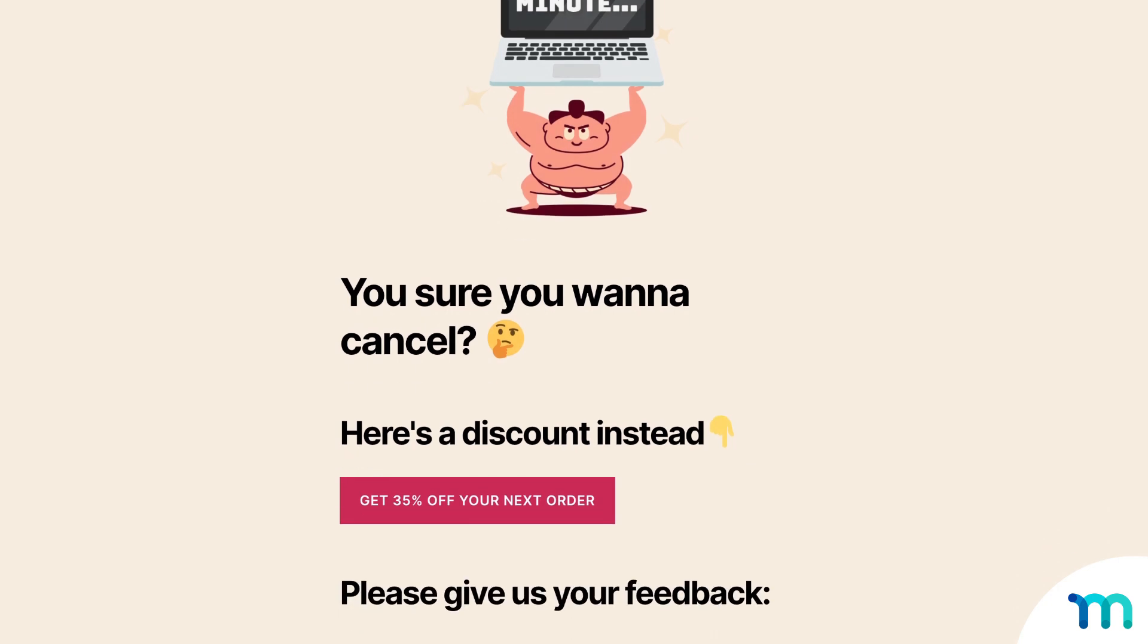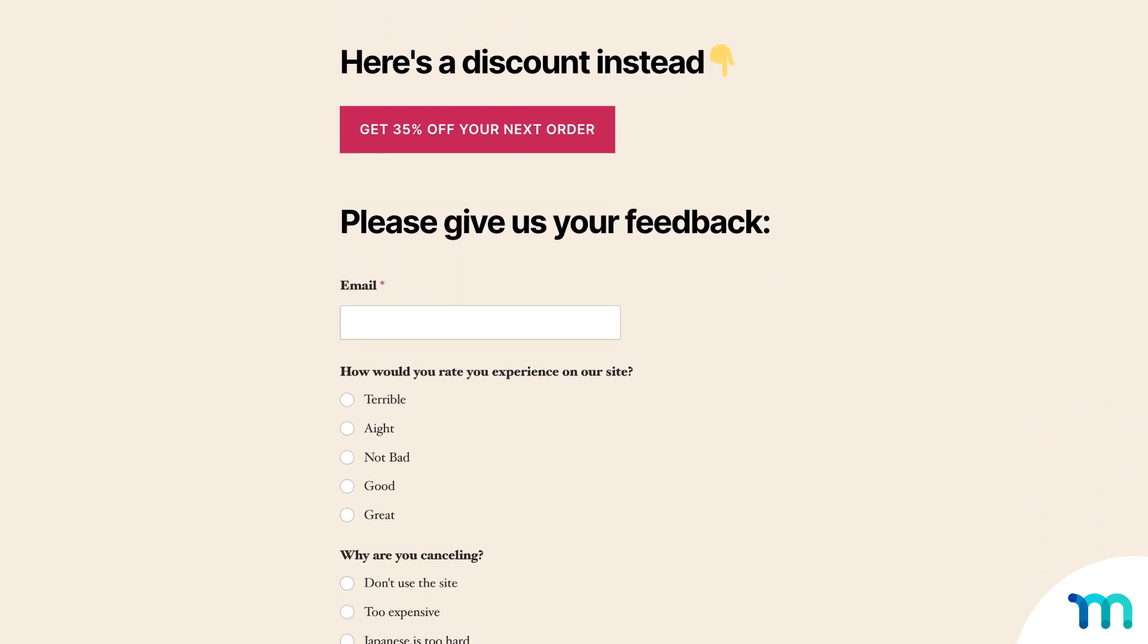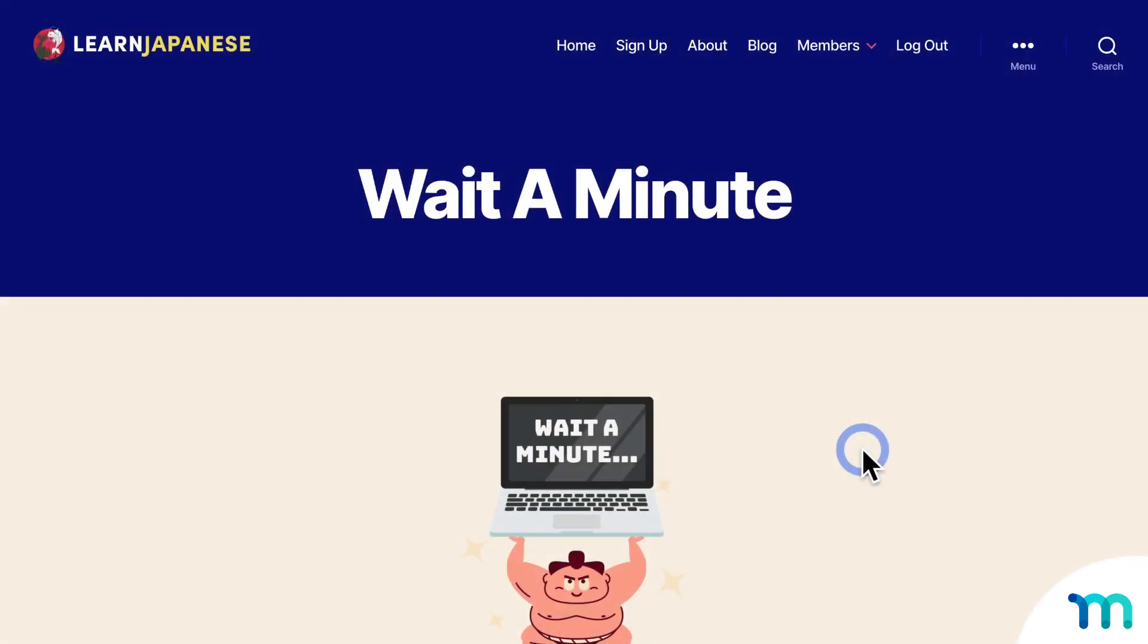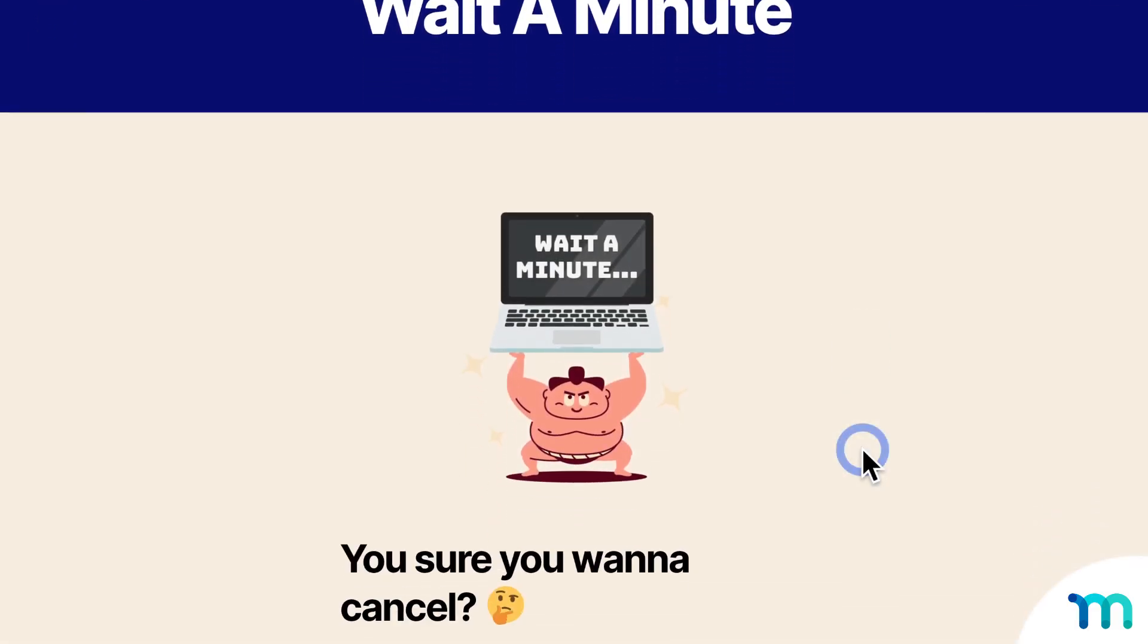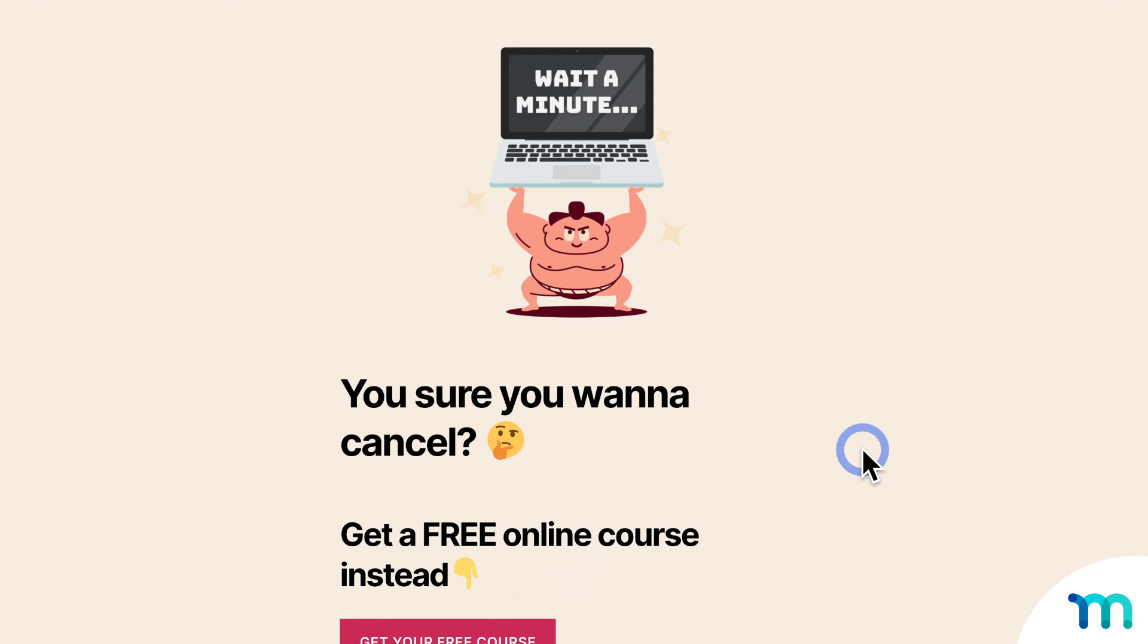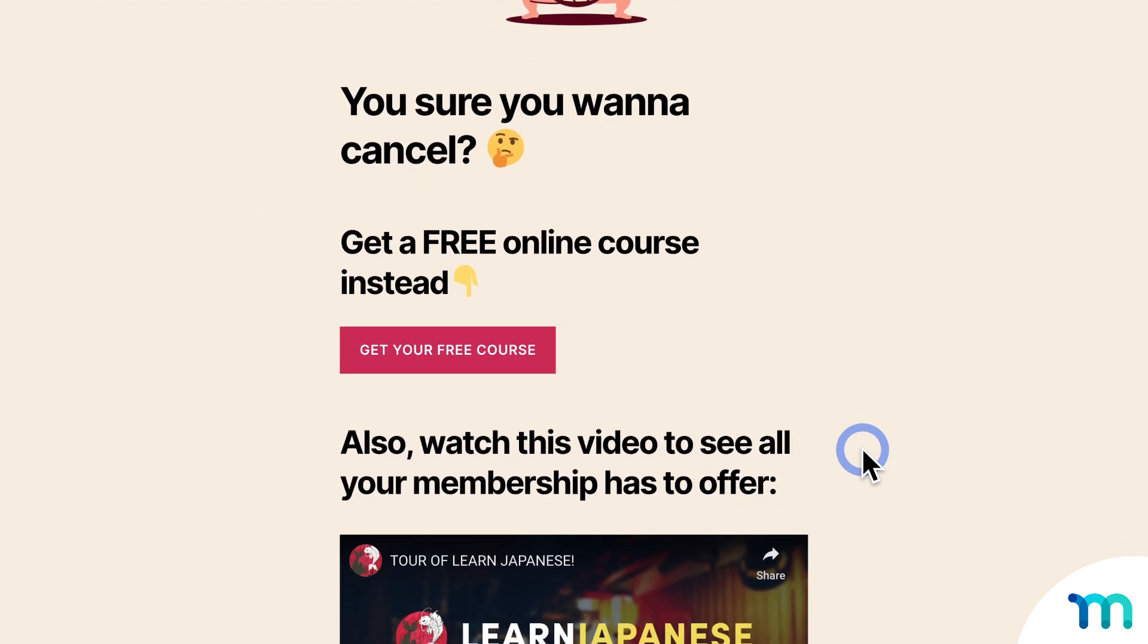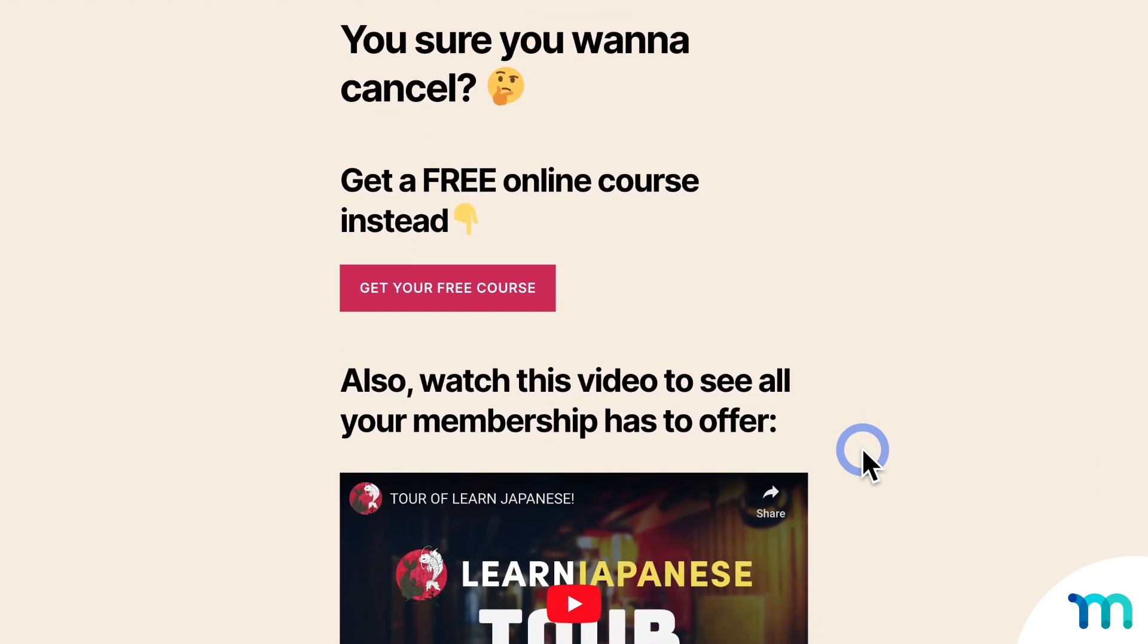Also, you can mix and match all these too. You could offer discounts and collect information at the same time. It's all up to you. So these are just a few ideas to get you started, but you're in no way limited to what I just went over. If you're coming up with any creative things you're adding to your Cancellation Override page, share them in the comments.